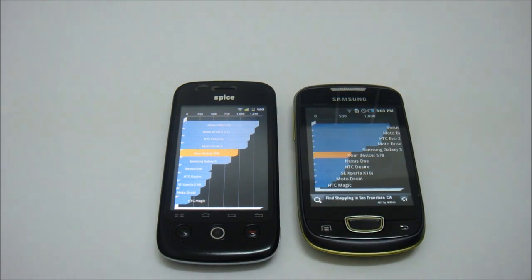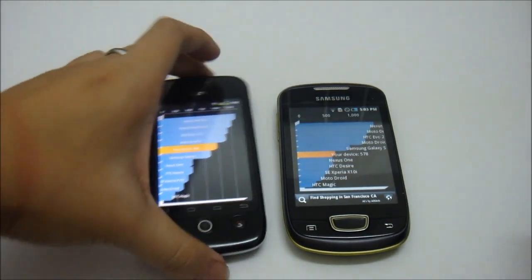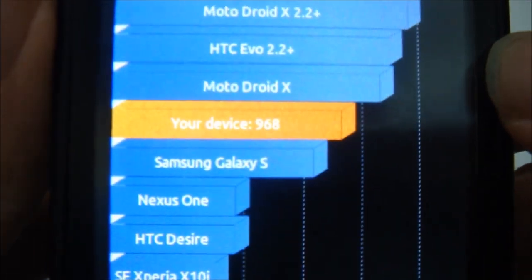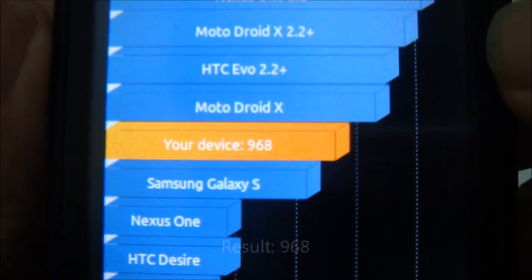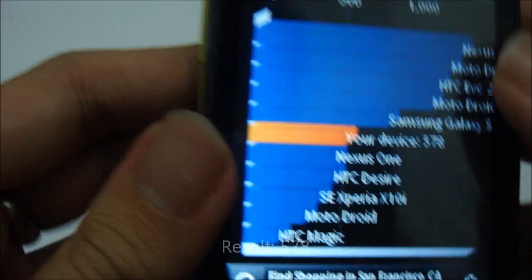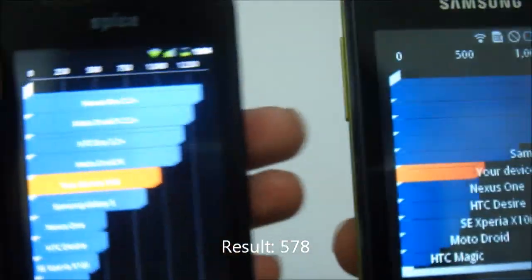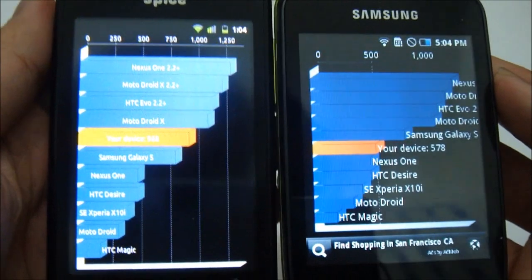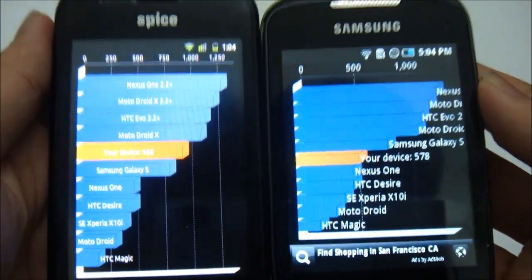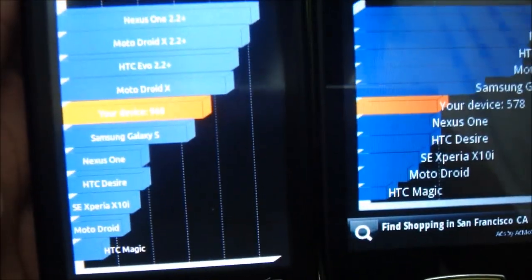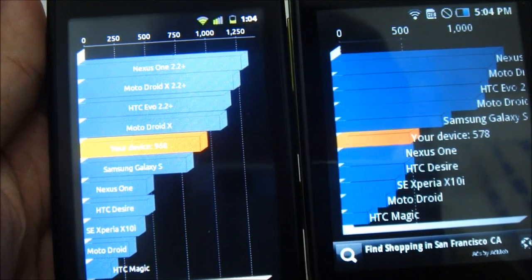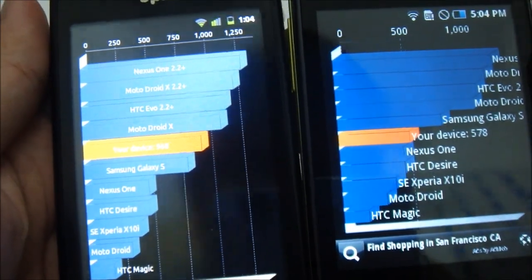For the benchmark, I'll be using the Quadrant Standard benchmark. Now let's see the result for both smartphones. The MI300 is doing pretty good — 968. And as for the Samsung Mini, only 578. Performance-wise, the Spice MI300 can perform better in this Quadrant benchmark.